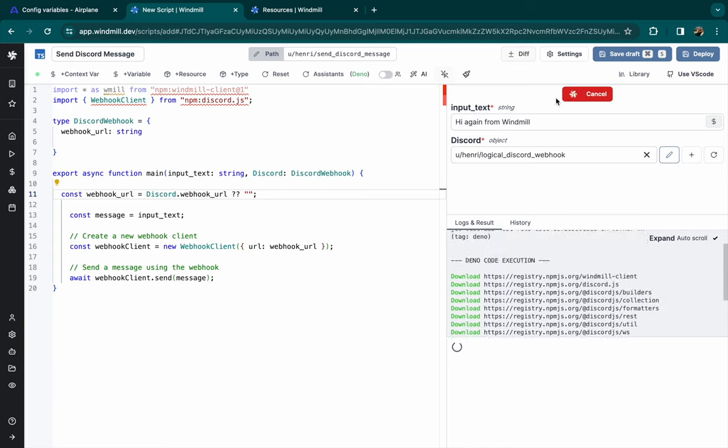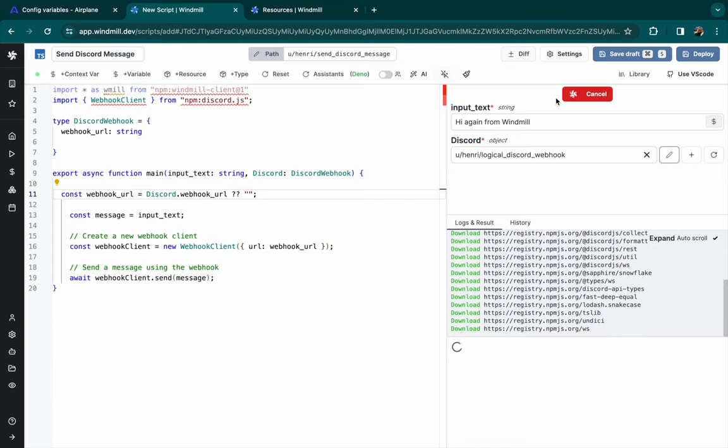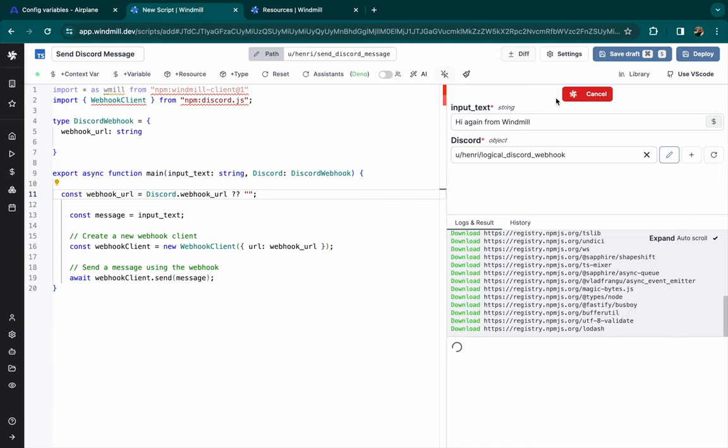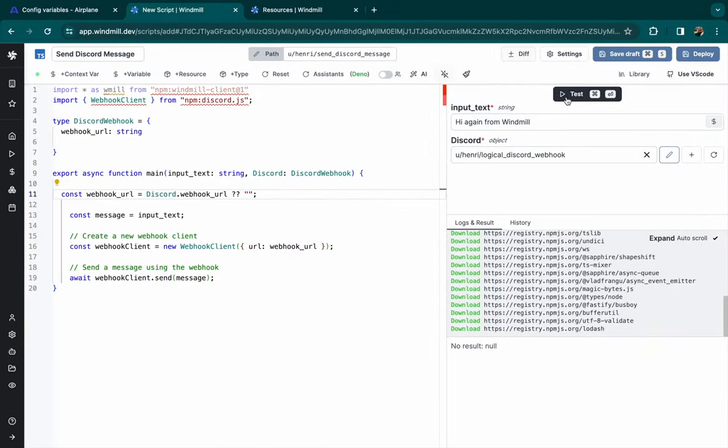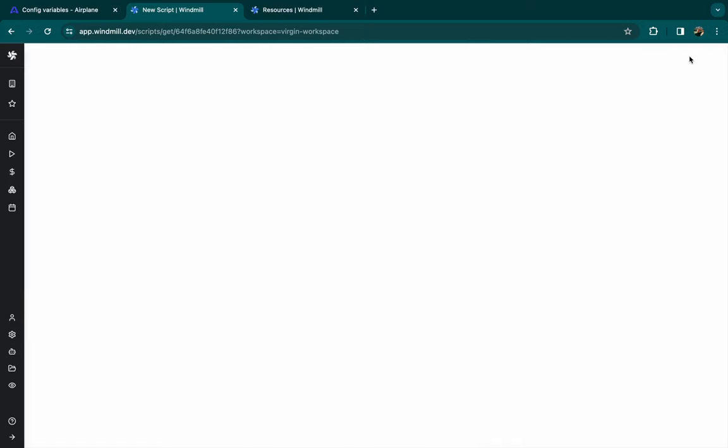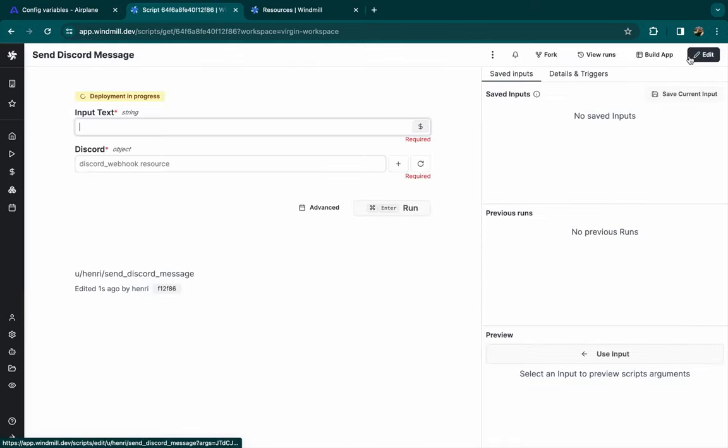And as you can see, we can pick this resource from the auto-generated UI. This is useful if you want to use the same script, but for different tokens or connection strings.